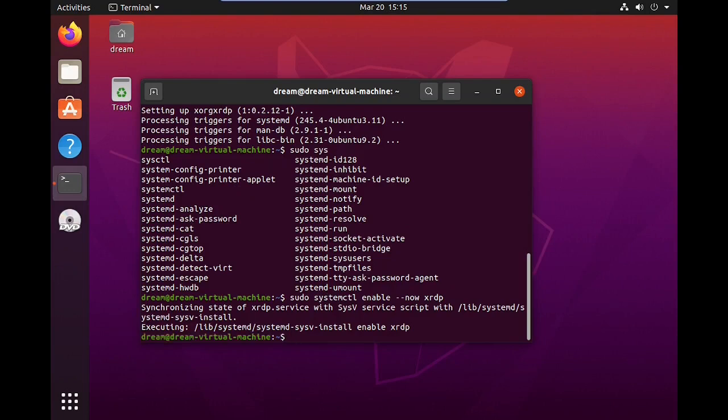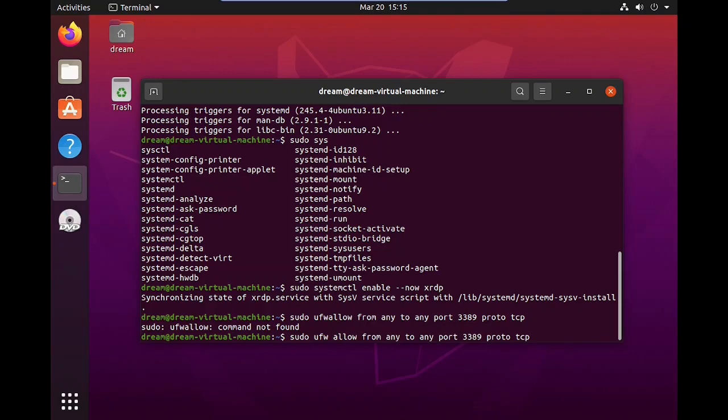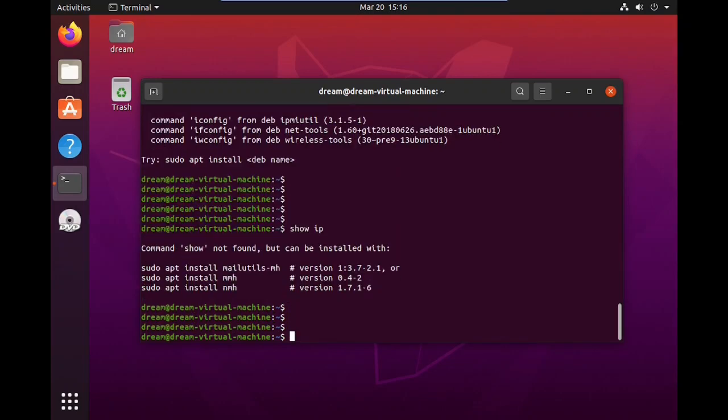Next, allow the firewall for access. For that, use the command sudo ufw allow from any to any port 3389 proto tcp. Then press Enter.